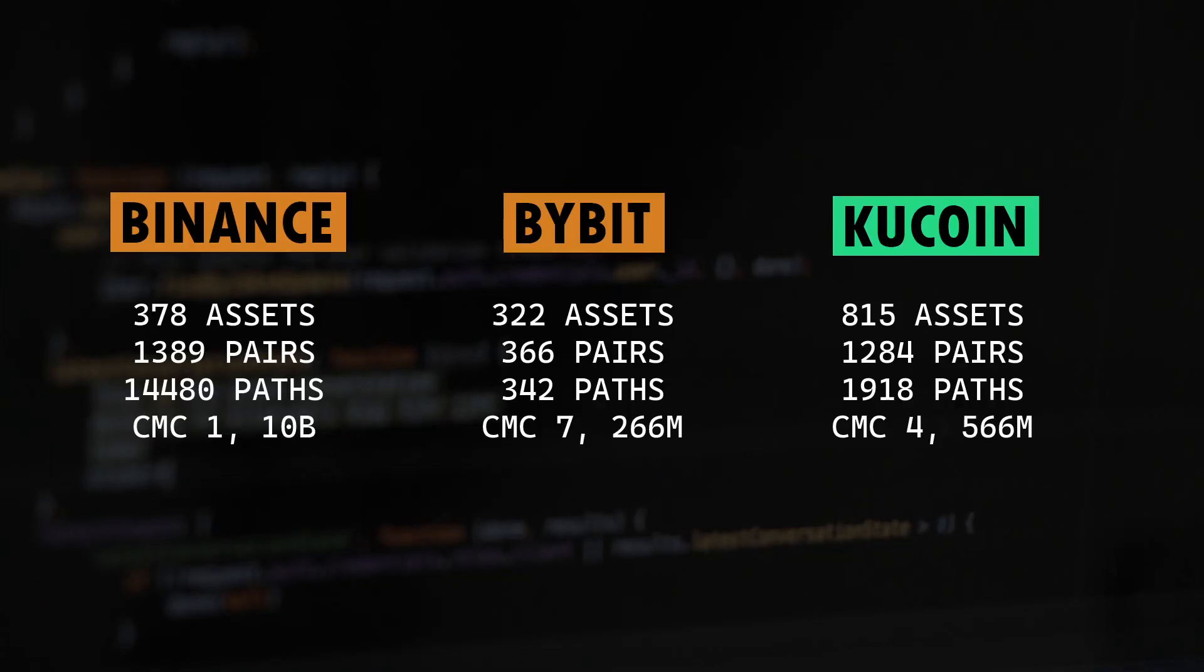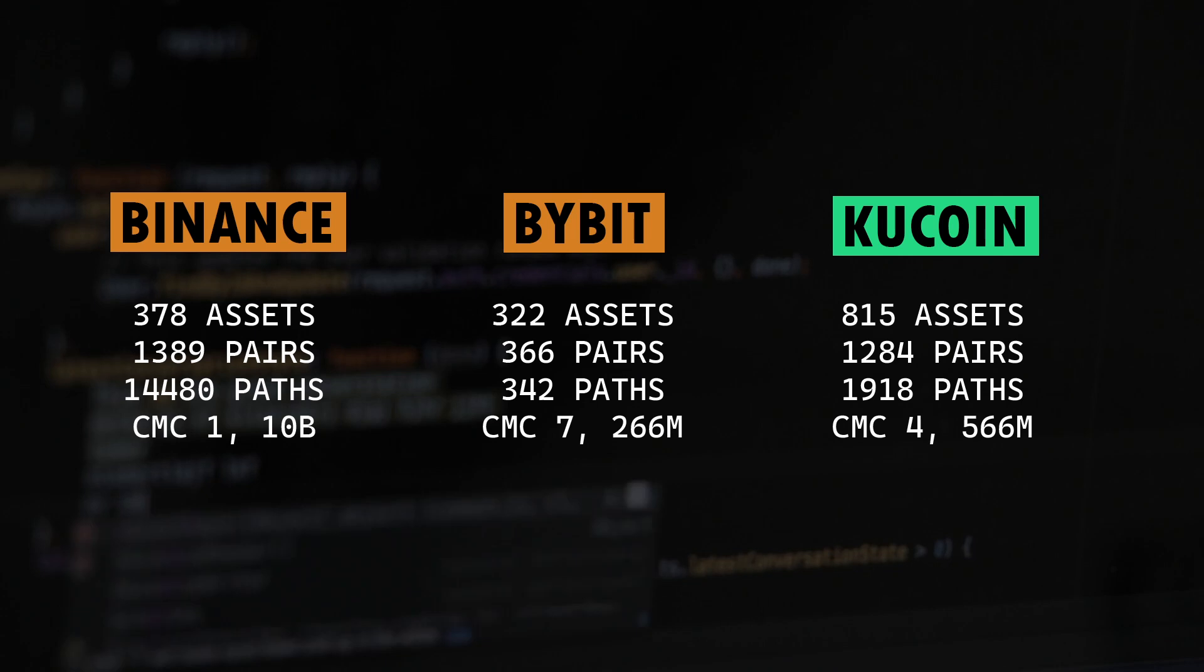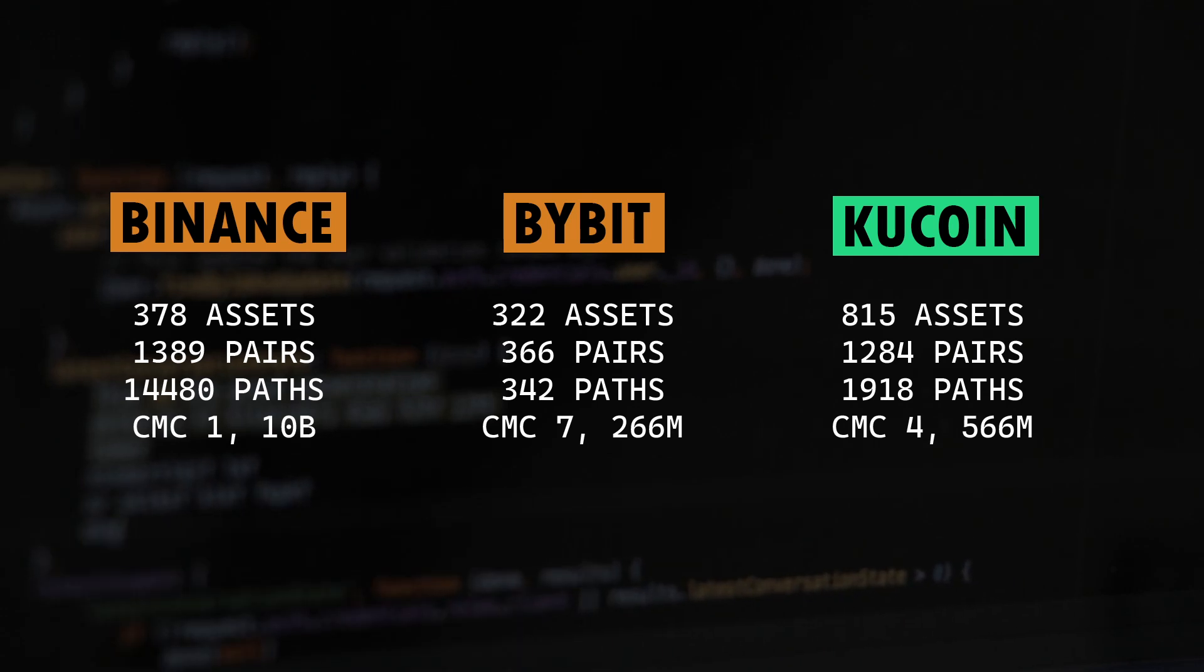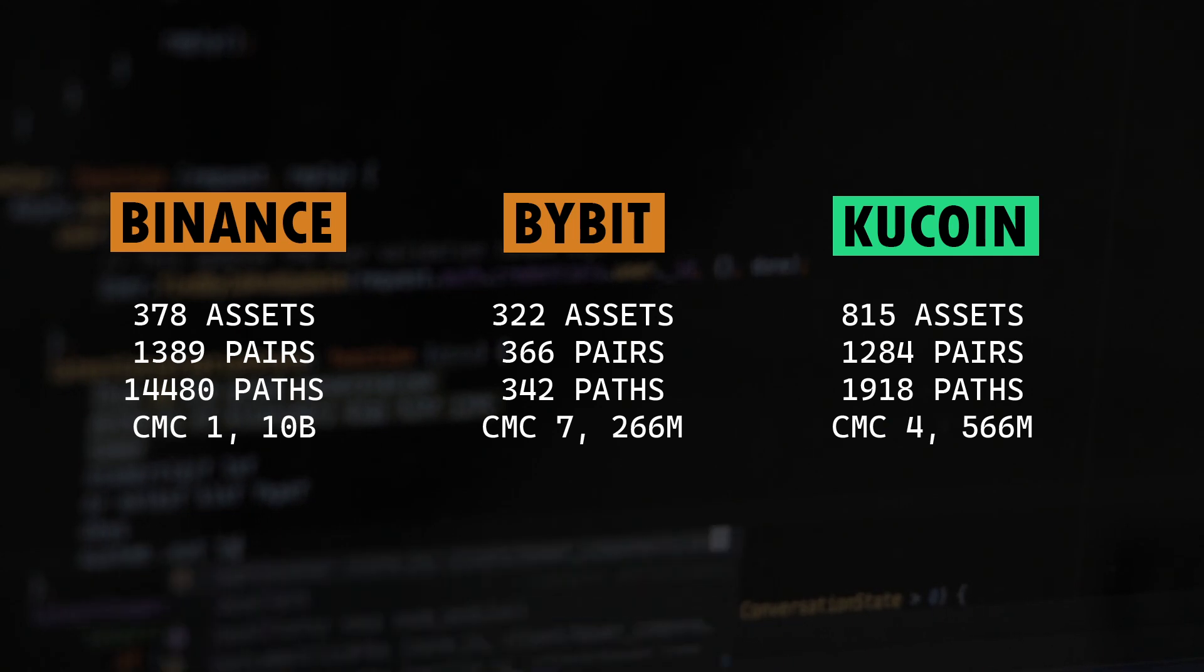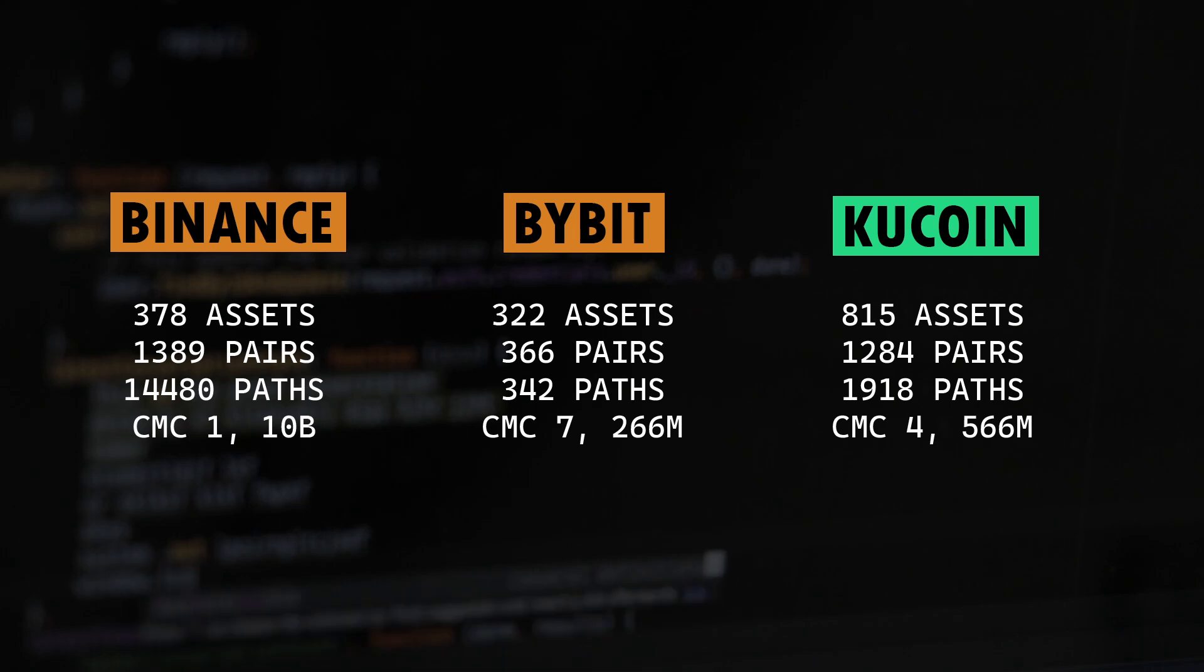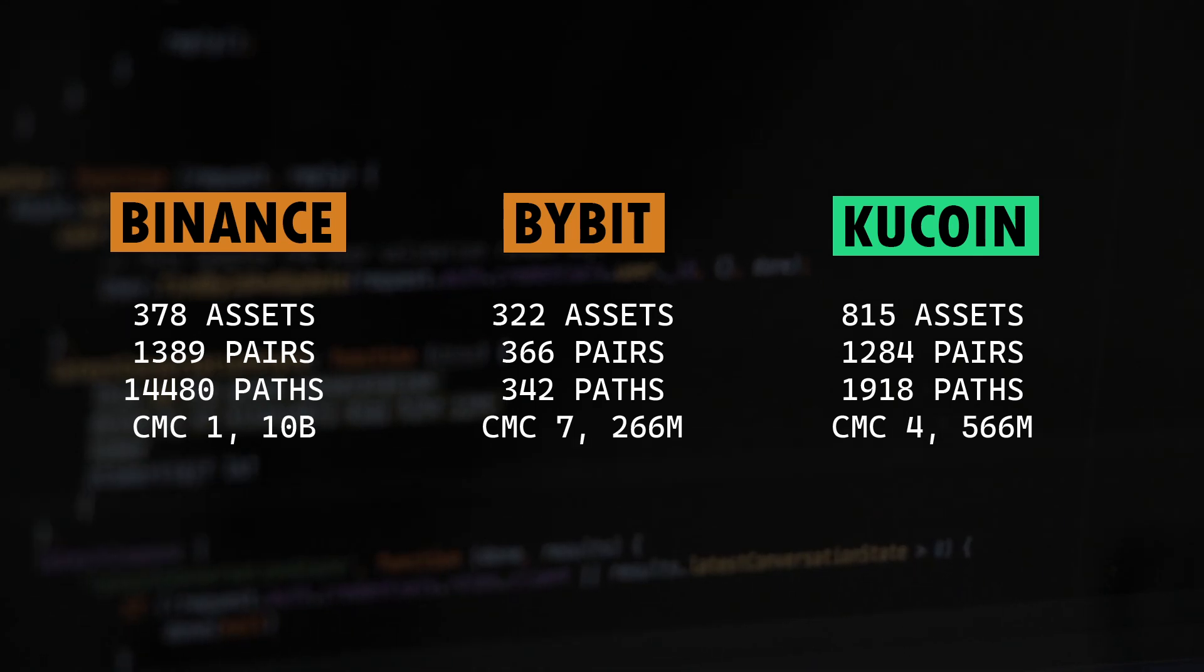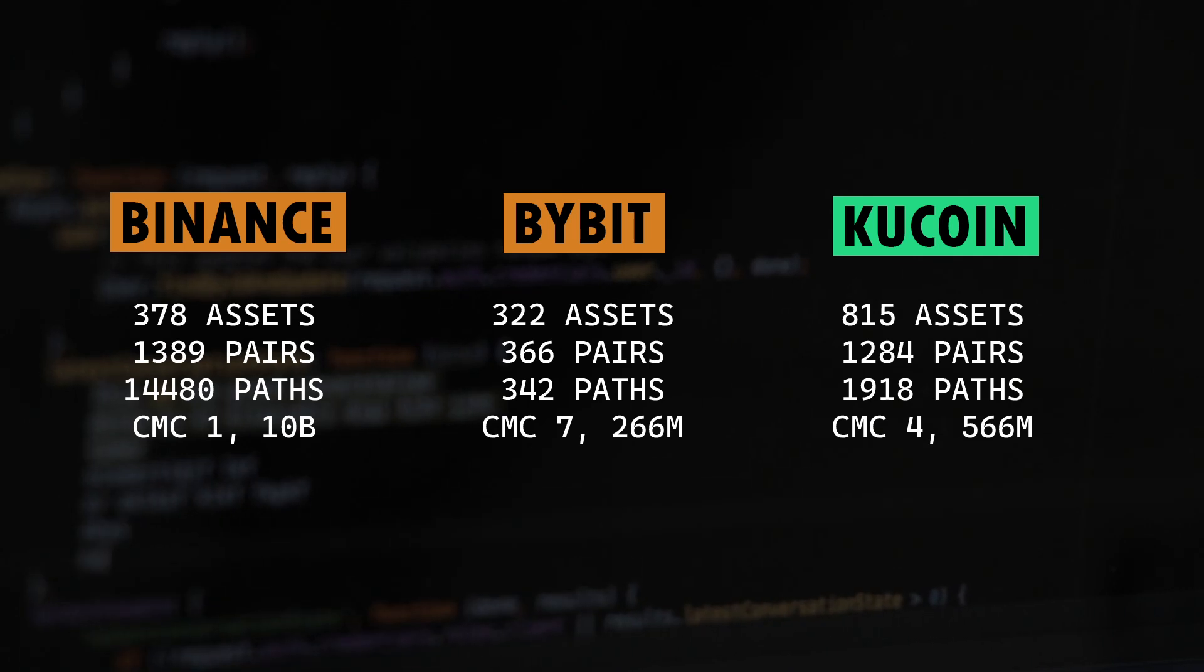Now let's do a quick comparison of KuCoin exchange in relation to Bybit and Binance. If you've already watched my previous video about triangular arbitrage and Bybit, you must be familiar with the stats. If not, I'll do a quick explanation so those who haven't watched the previous video could follow along. I've used some technical words like assets, pairs and paths. So what do I mean by that?